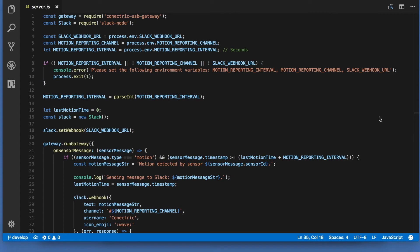Slack webhook URL should be set to the URL that Slack created for us when we set up our app integration. Motion Reporting Channel is the name of the Slack channel that we want notifications to appear in. And Motion Reporting Interval is the minimum elapsed time in seconds between motion notifications being sent to Slack.